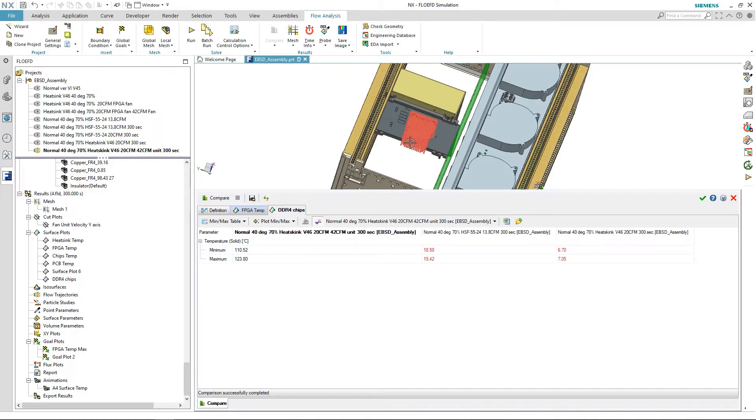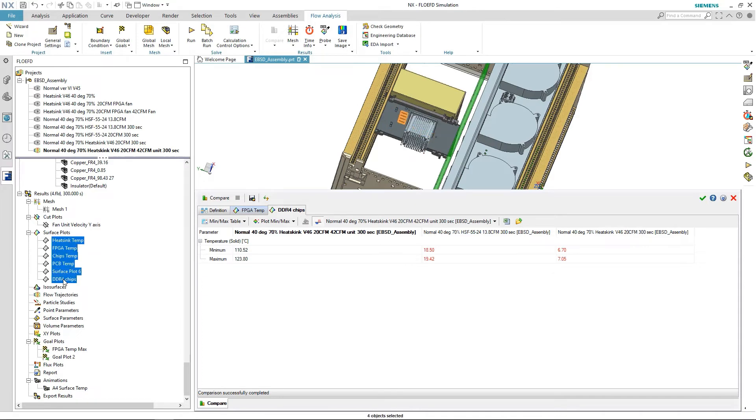I can now approve the design for the board and system level. It's compliant with the thermal requirements.